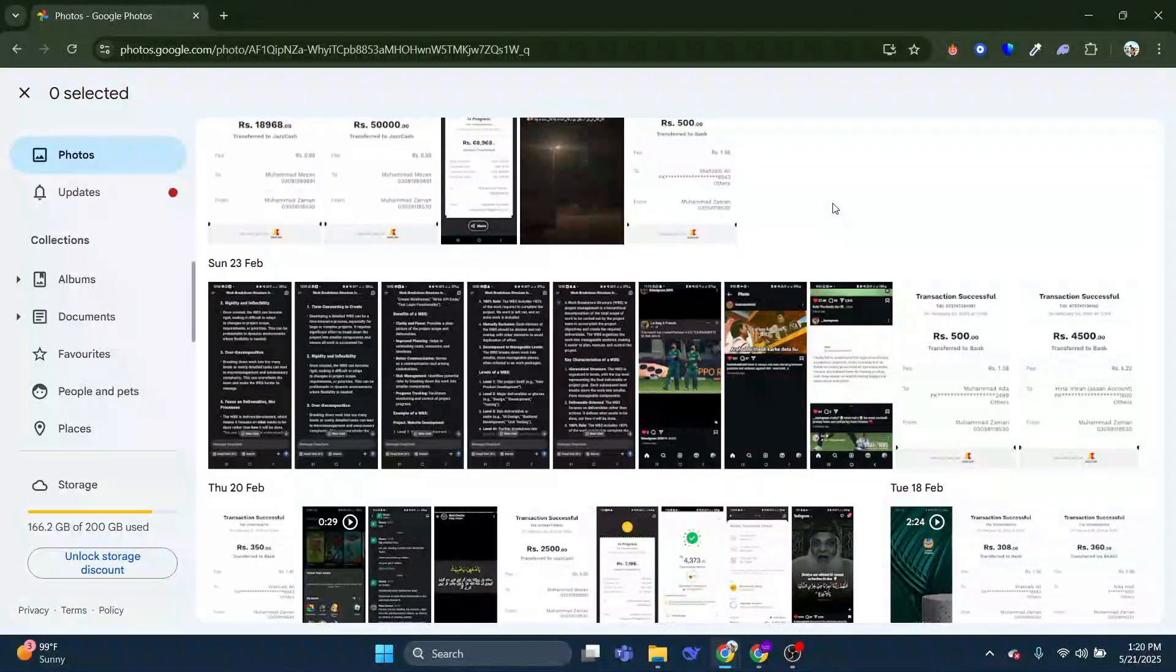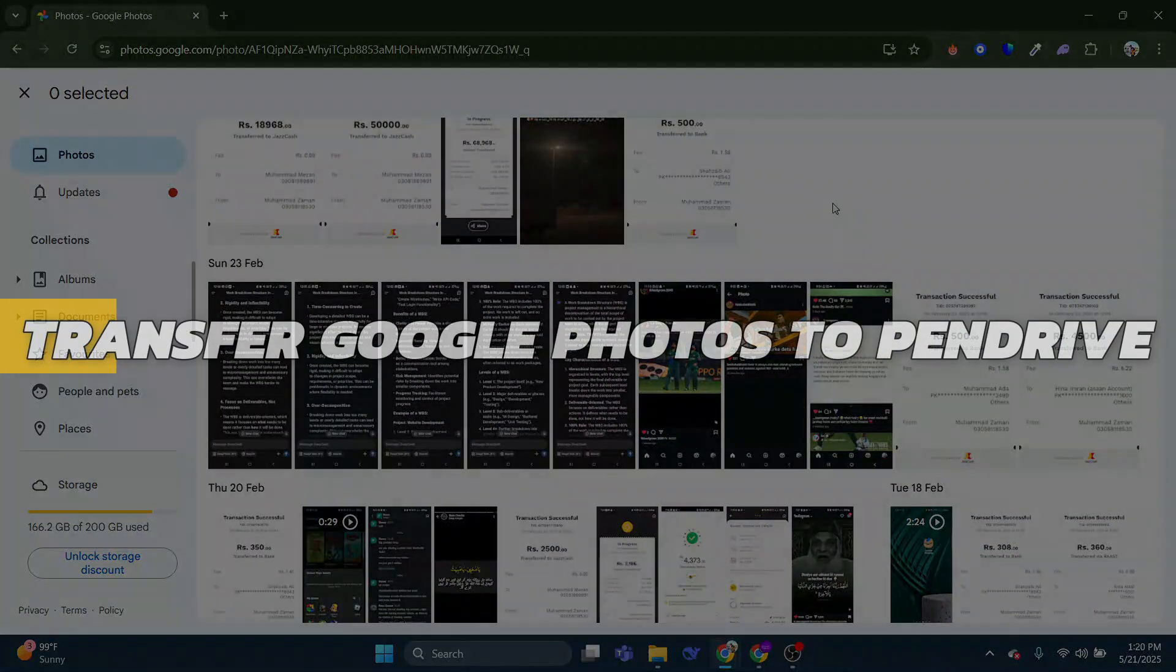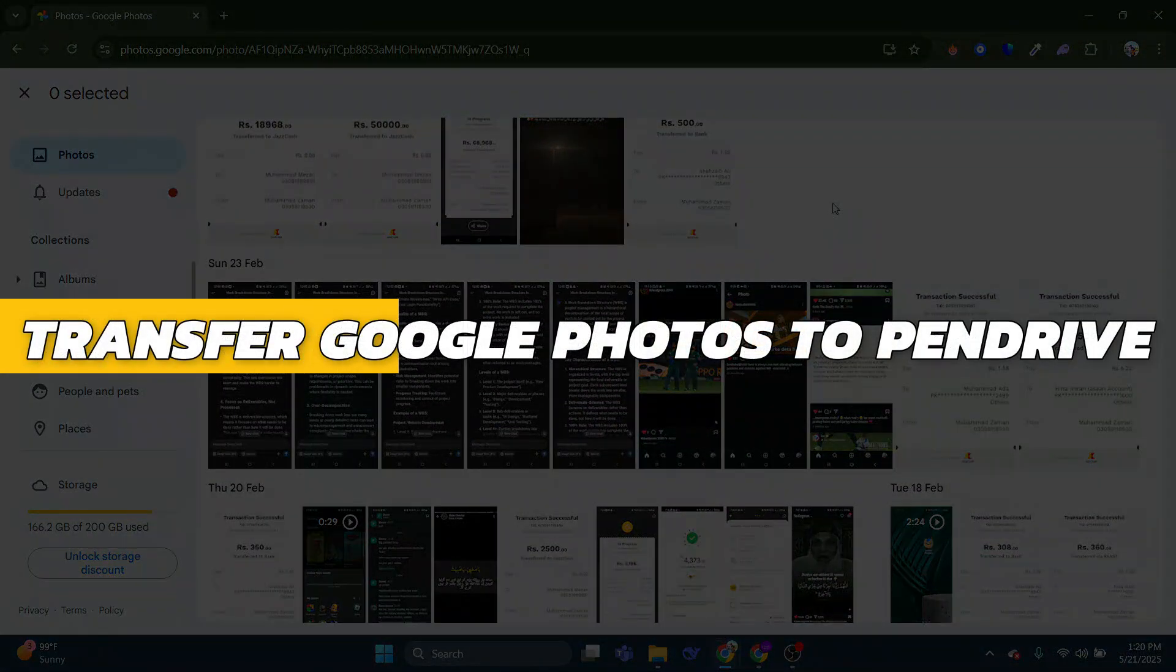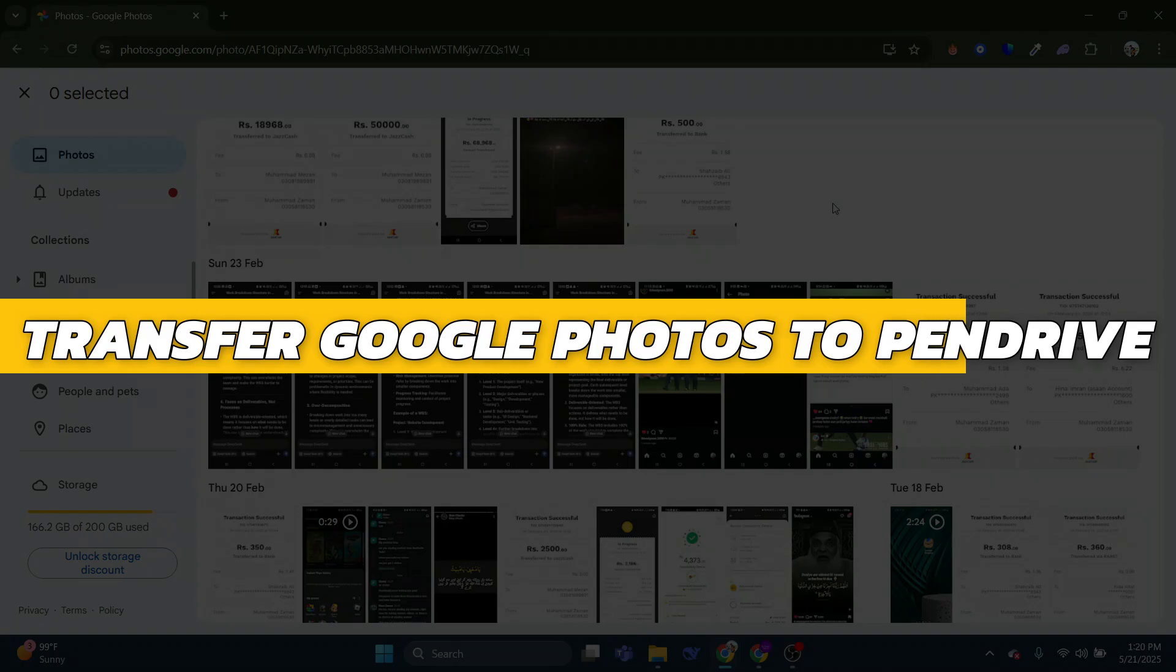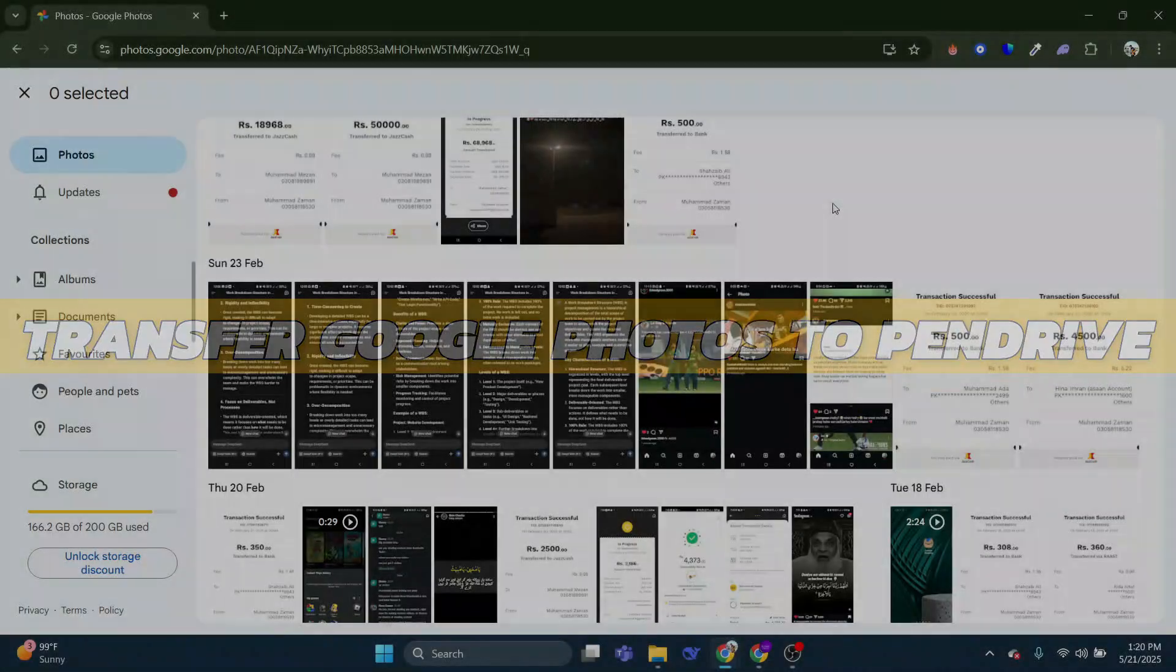Hey guys, in this video I will show you how to transfer Google Photos to pen drive. Alright, so let's begin with the video.